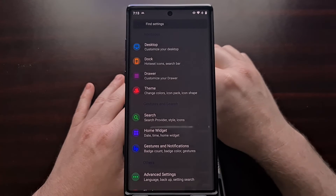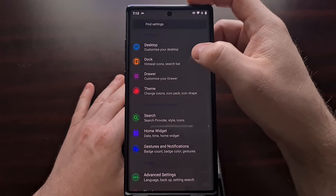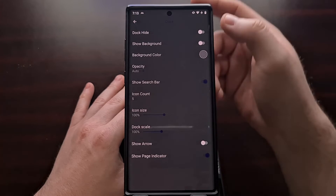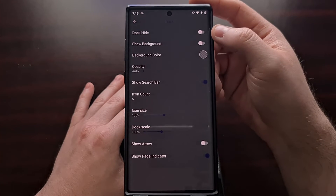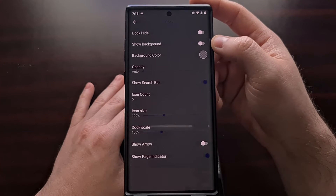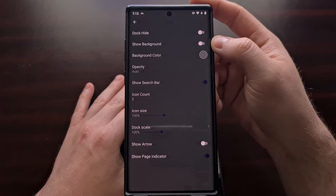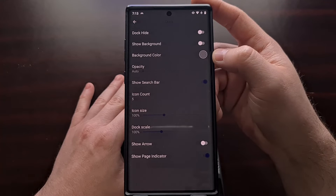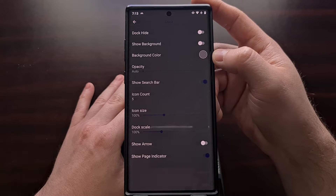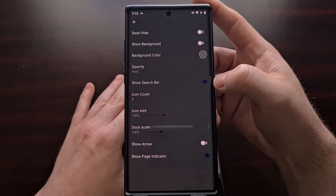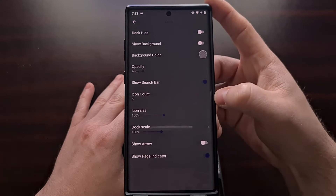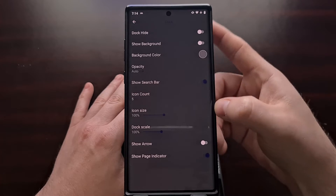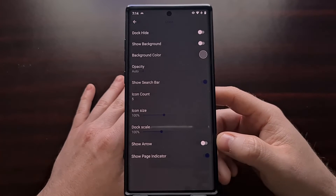We also have some customization features specifically for the dock, such as hiding the dock, showing the background on the dock, changing the background color, showing the search bar, changing the icon count, and more.